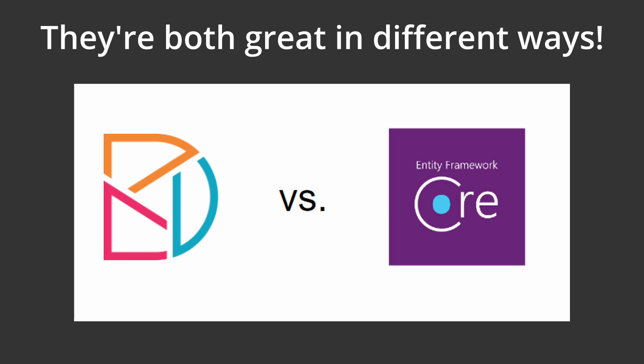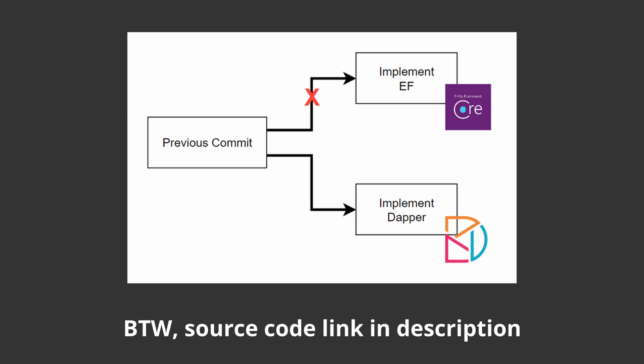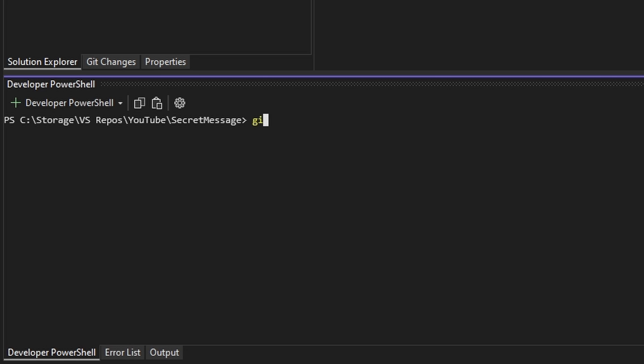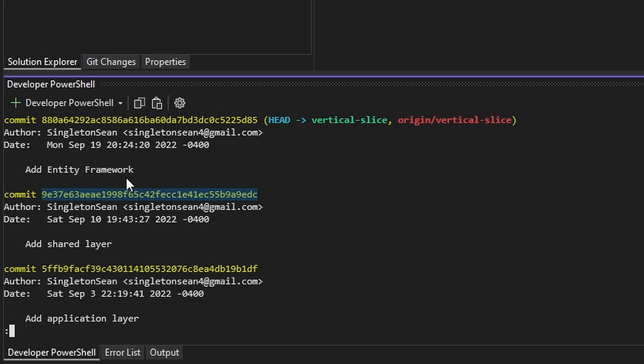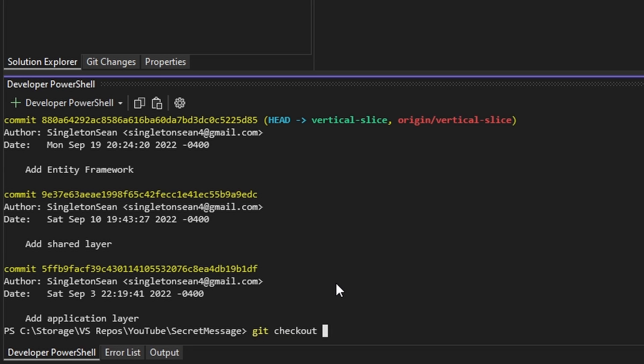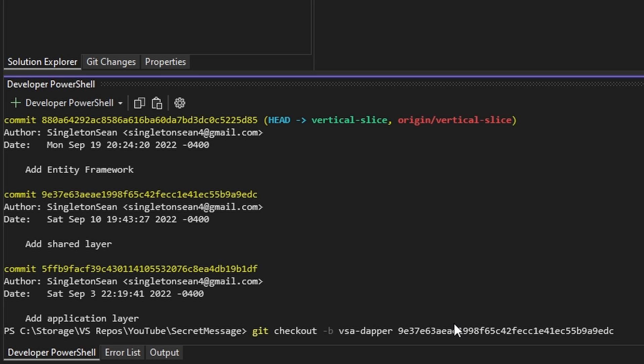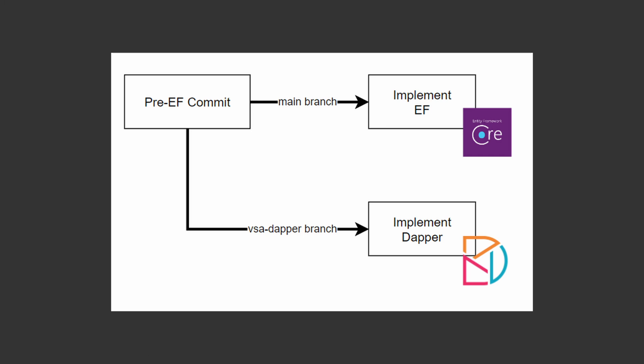Because no matter what, NAD Framework and Dapper are both great in their own ways. Starting off, we're going to branch off from the commit from before we implemented NAD Framework, so that the NAD Framework implementation isn't in our way. So let's do a git log, copy the commit hash, and check out that branch. We'll do git checkout -b to create a new branch named VSA-Dapper and paste the commit hash, giving us a clean branch ready for our Dapper implementation.